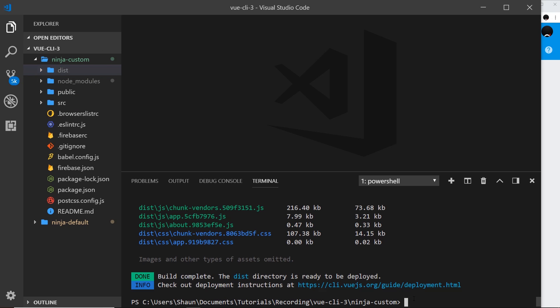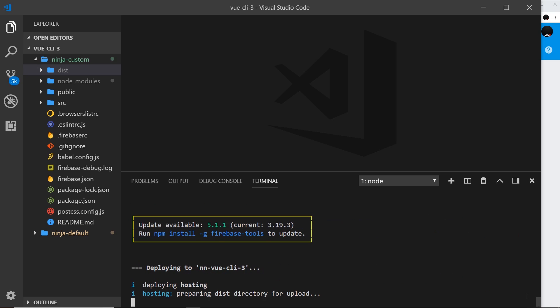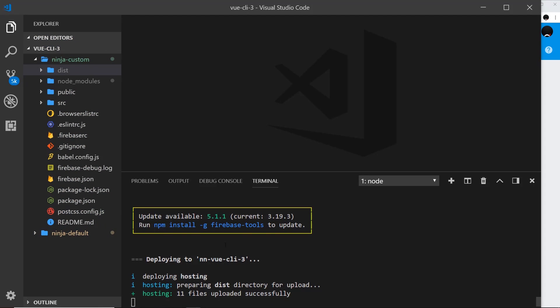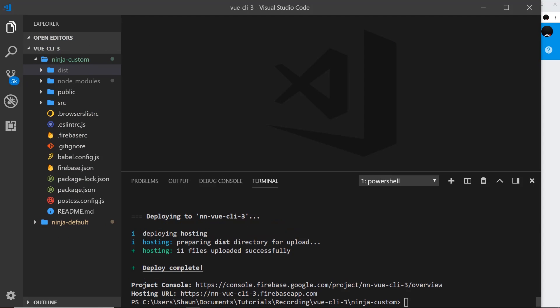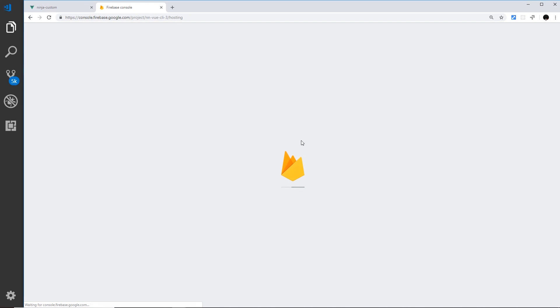So the way we do that is by saying firebase deploy and we could just press enter, but we're only interested in the hosting side of things so we can say only hosting like so. So if we press enter now it's going to take this application and it's going to deploy it to Firebase, in particular this project right here. So that might just take a minute and then when it's done if we go over here and refresh then we should see that deployment right here on this page.